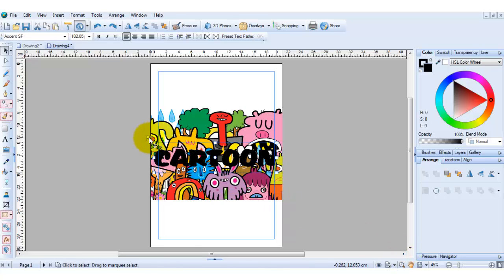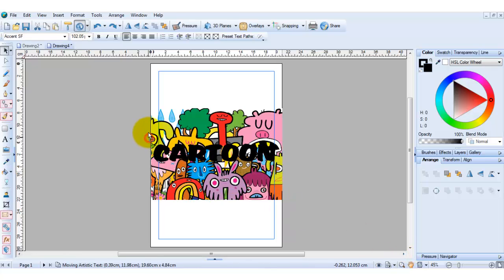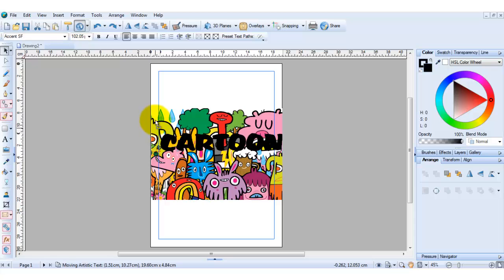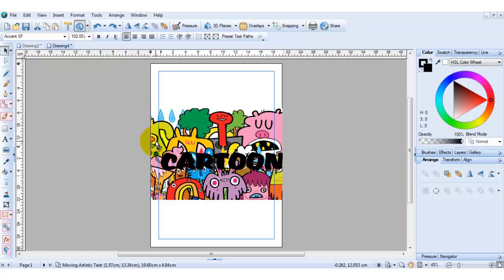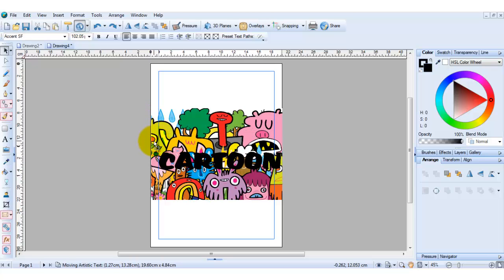And you can just see here you can move this around wherever you want to position it on the picture. I think I'll go for there.